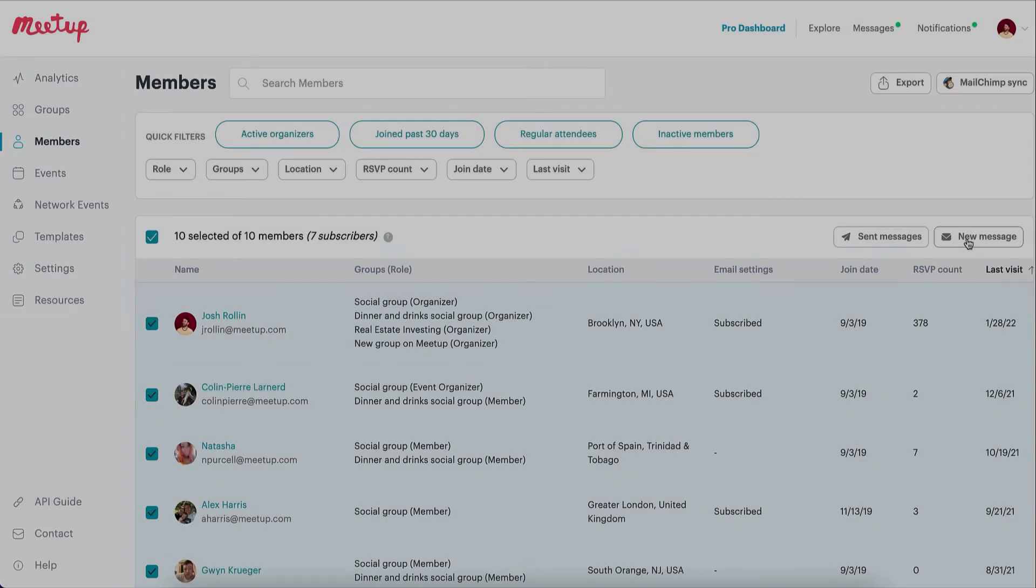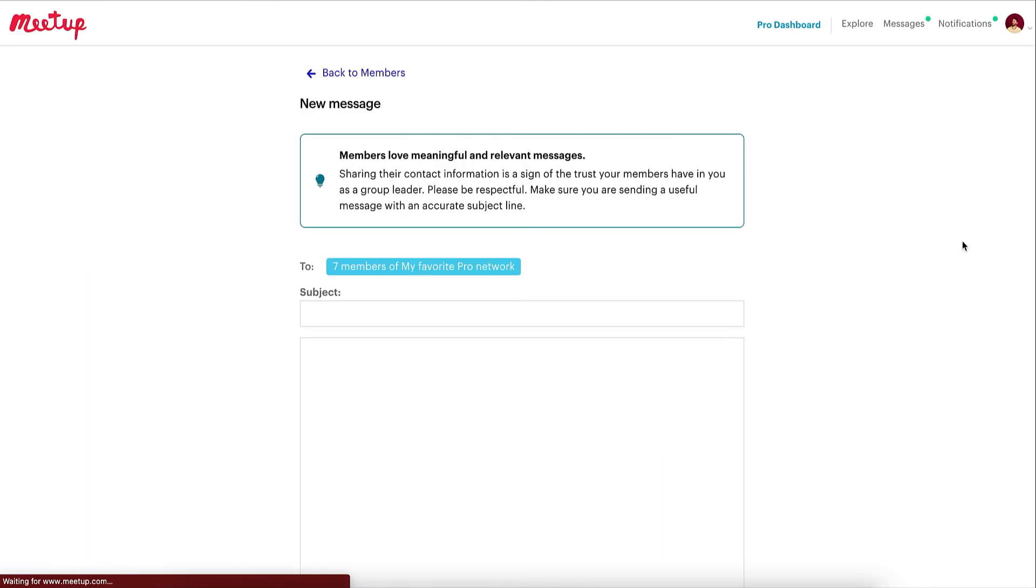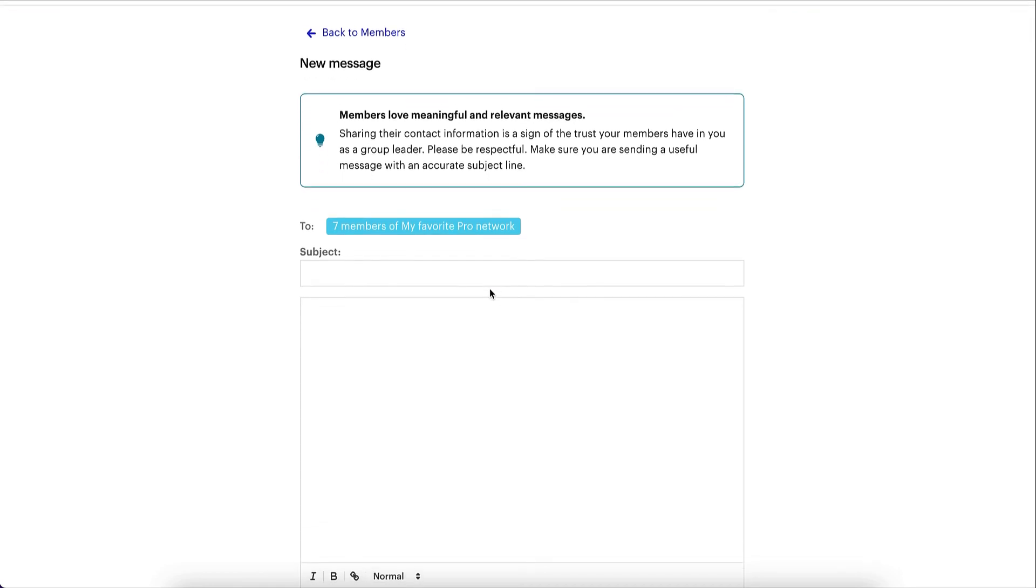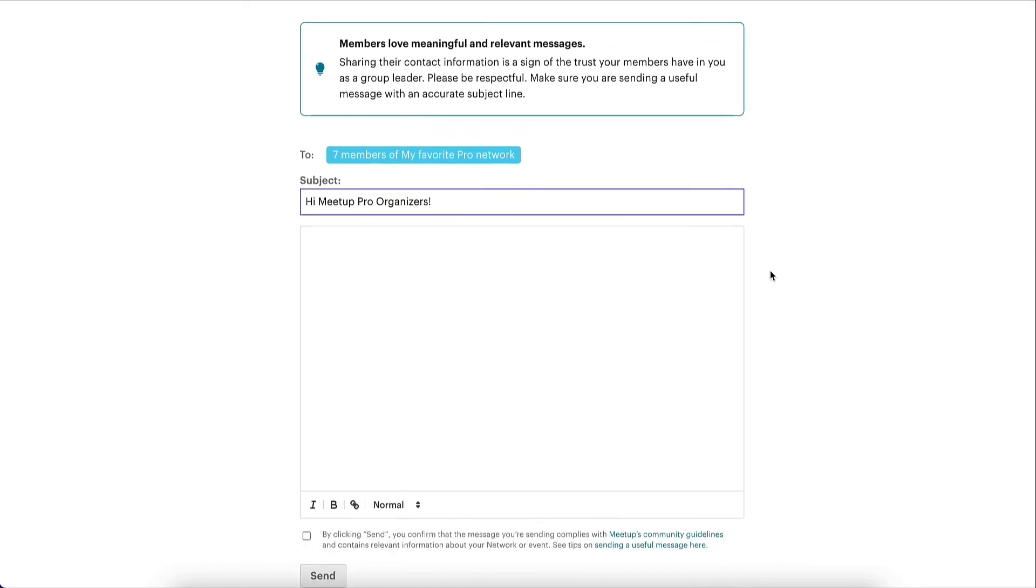When sending messages from the Pro Dashboard, make sure to respect your members' inboxes by writing an accurate subject line and a useful message that your members will appreciate. Accurate and catchy subject lines will also help increase the open rate of your messages.